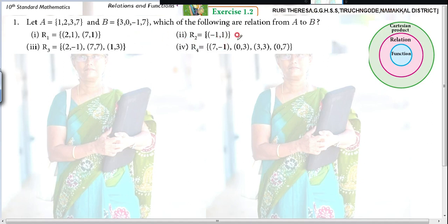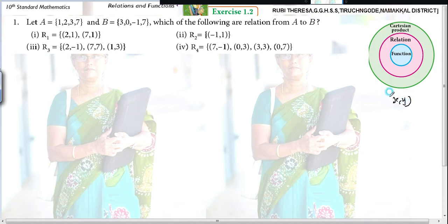Suppose it is a one-mark question — just by seeing the problem you will be able to answer. Because the first element belongs to the first set and the second element belongs to the second set. We know the condition: (x, y) belongs to R means x belongs to A and y belongs to B.